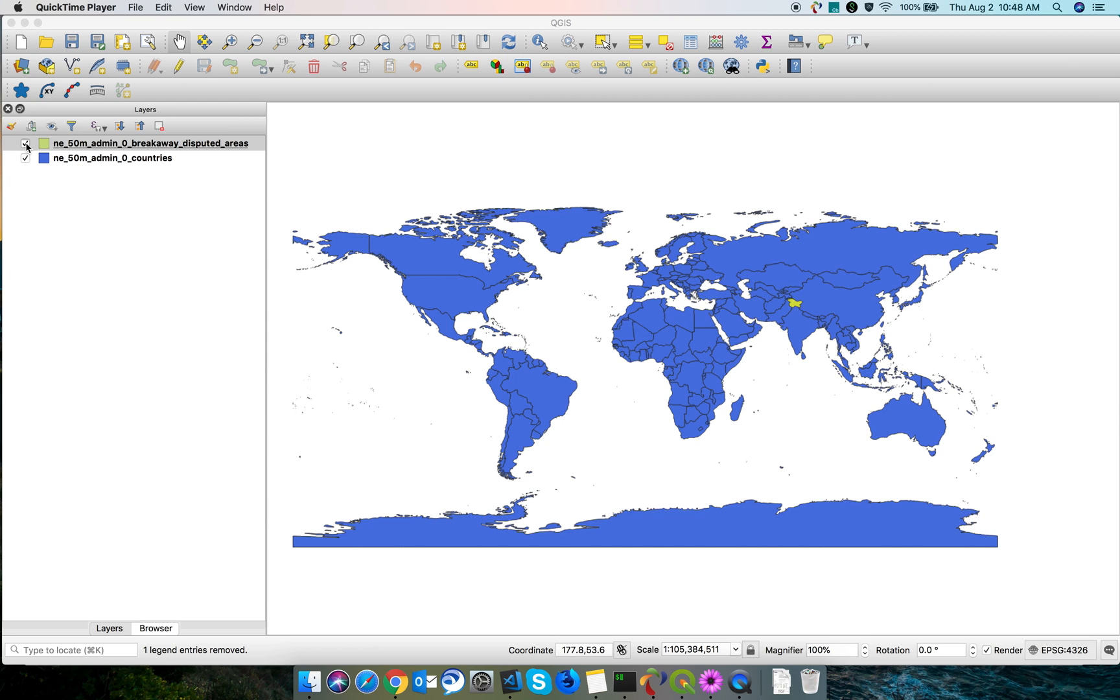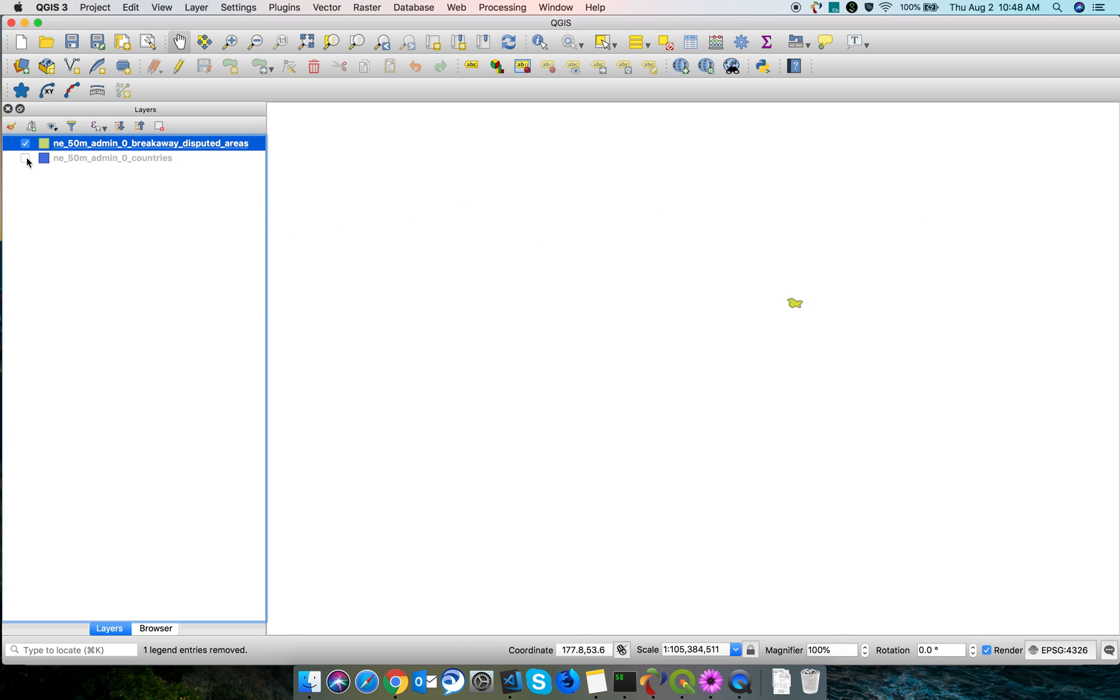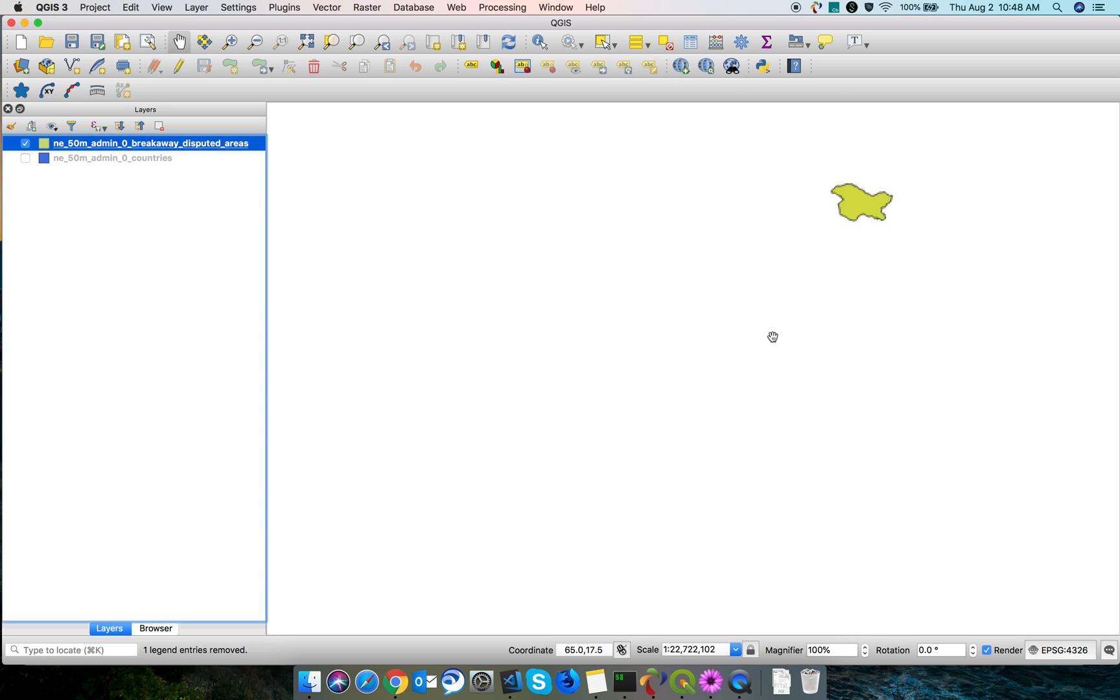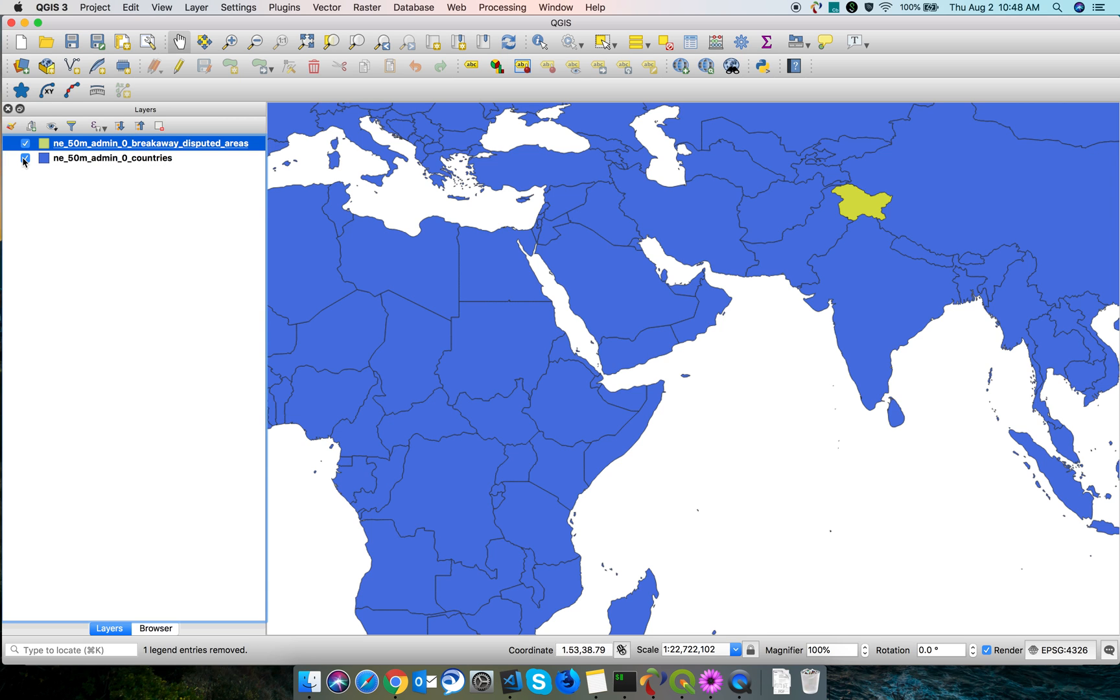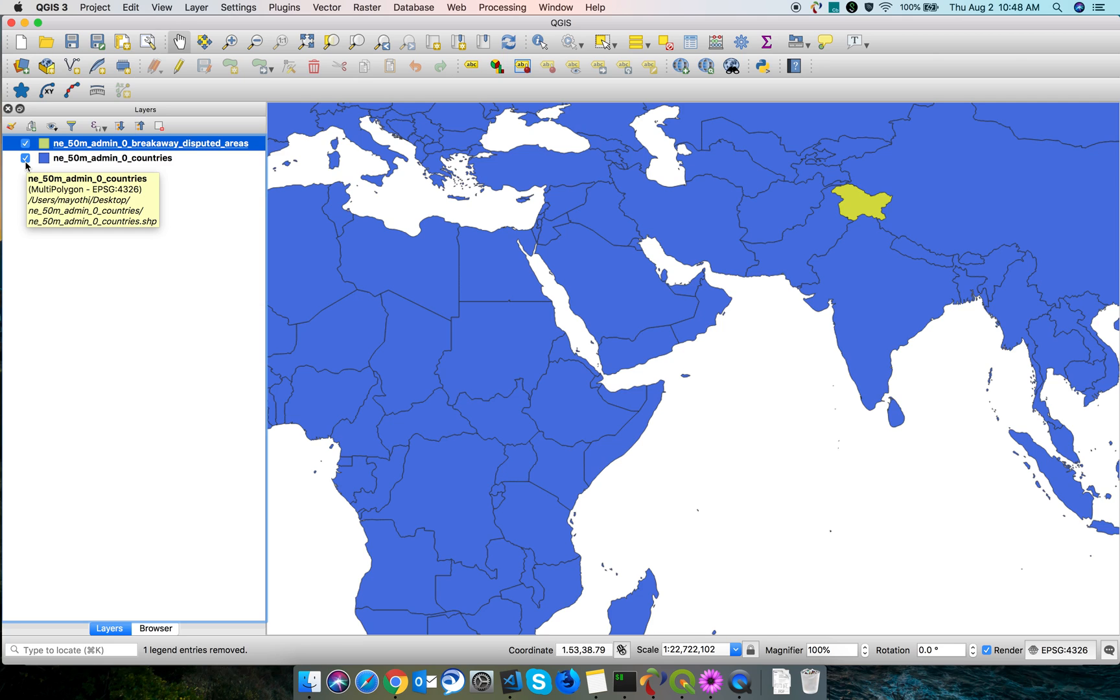You can see only the distributed area. If you want to enable visibility, just uncheck it. Now I want to merge these two shapefiles into one.